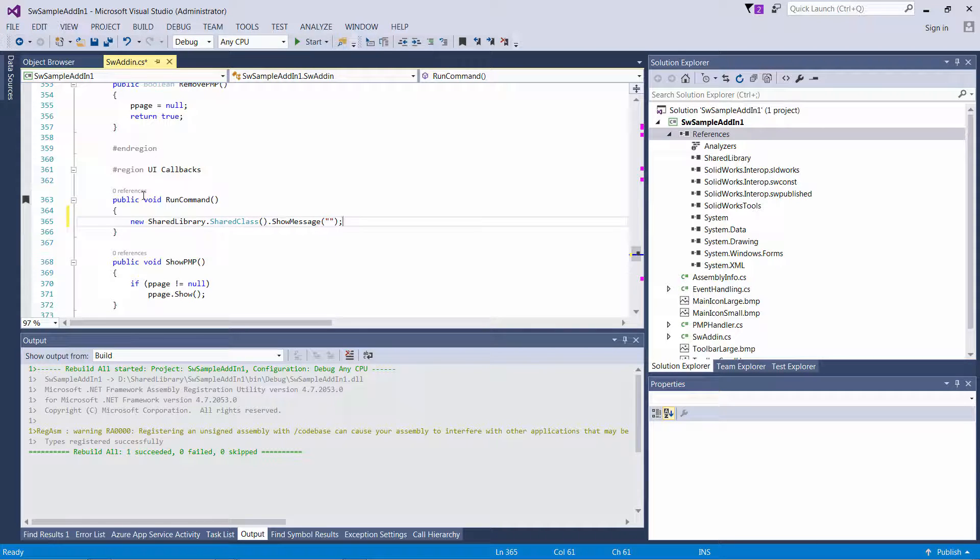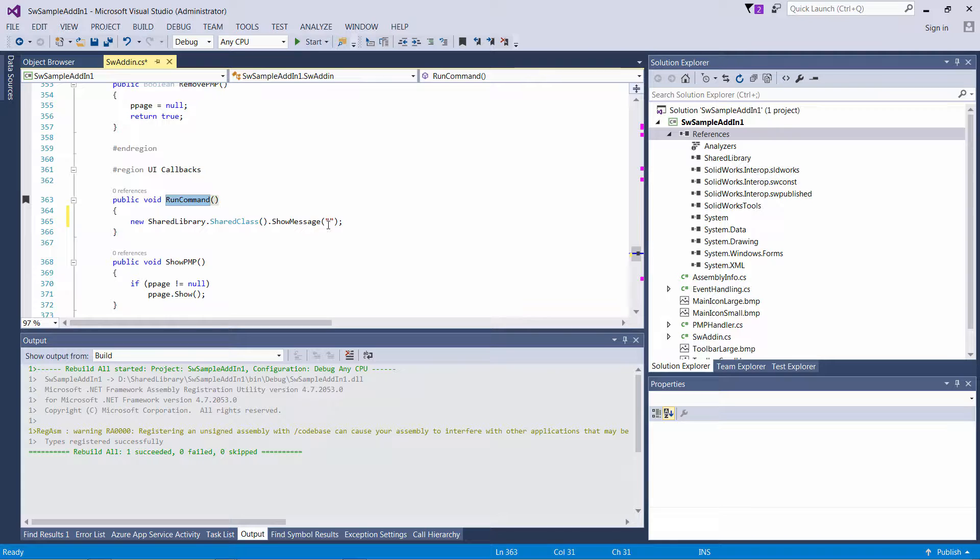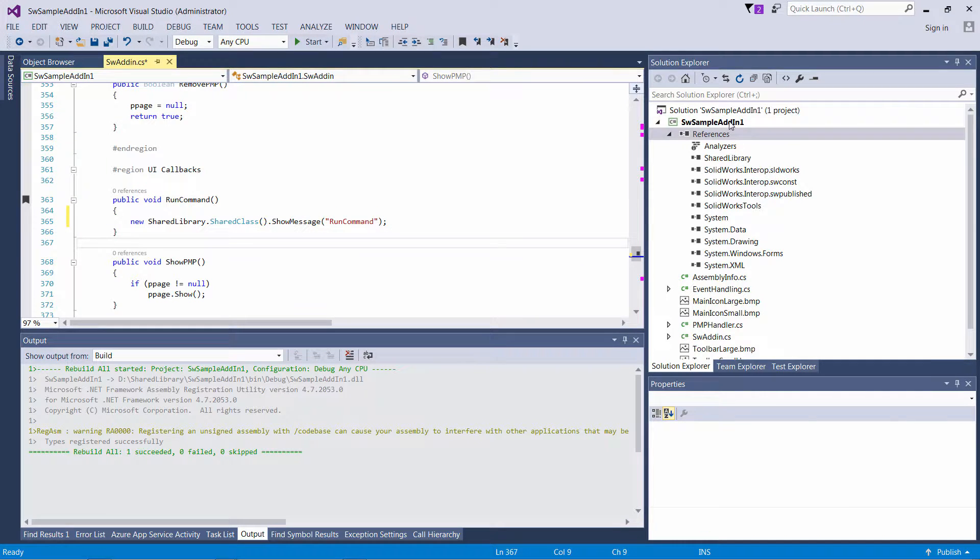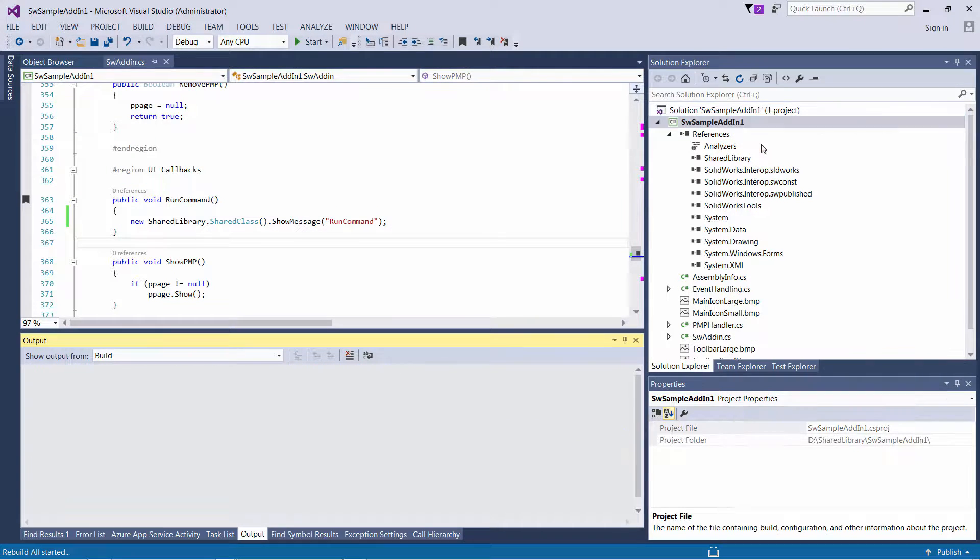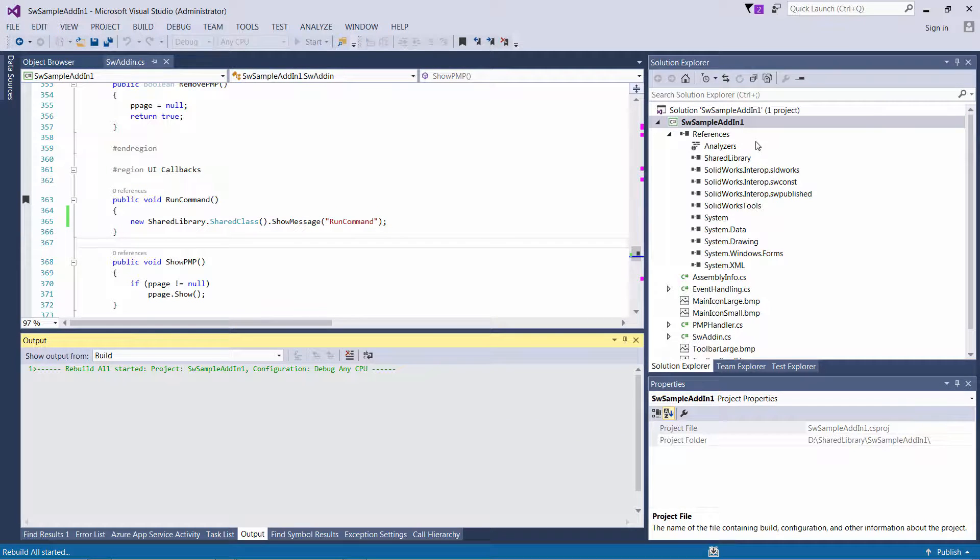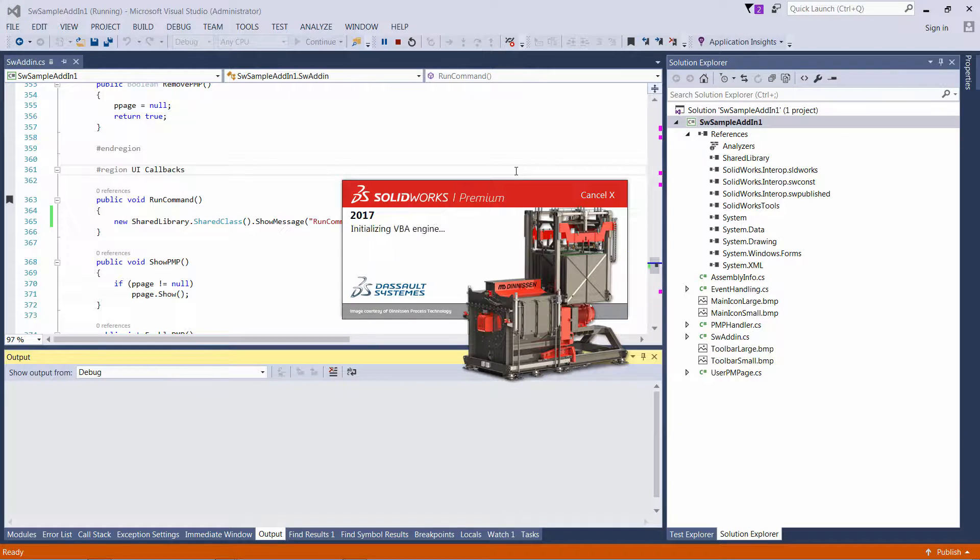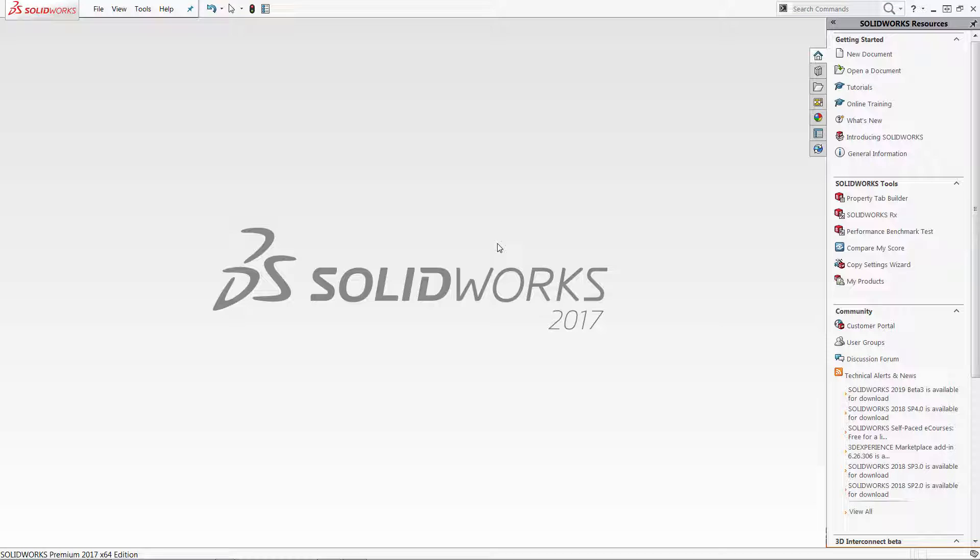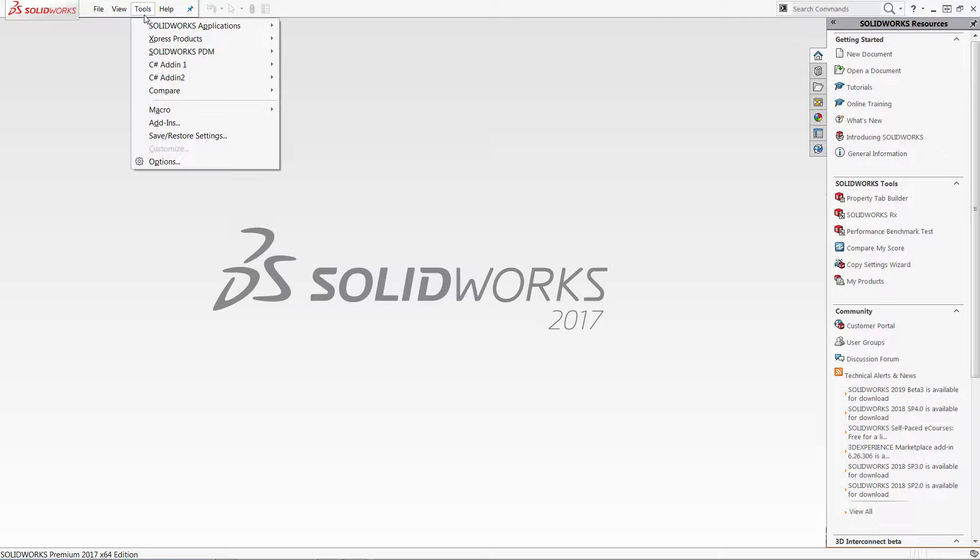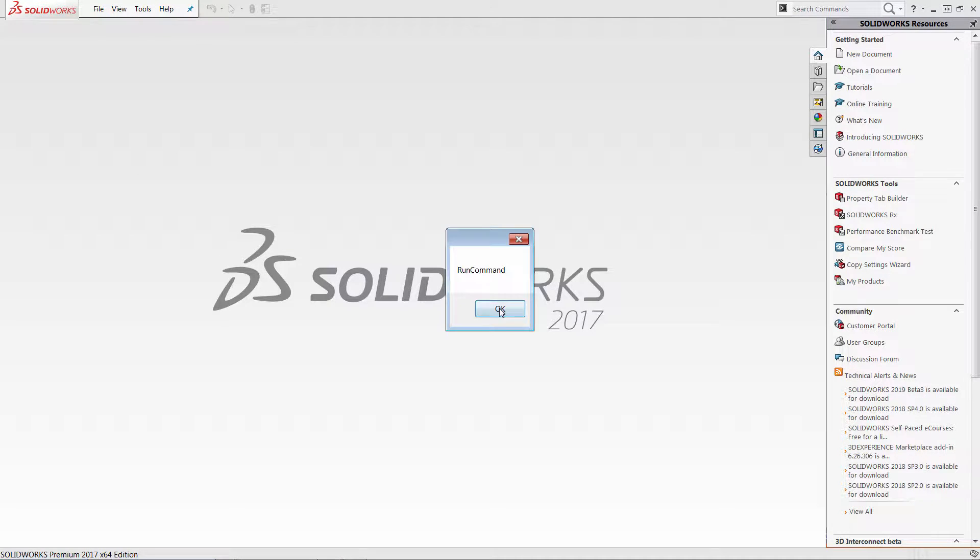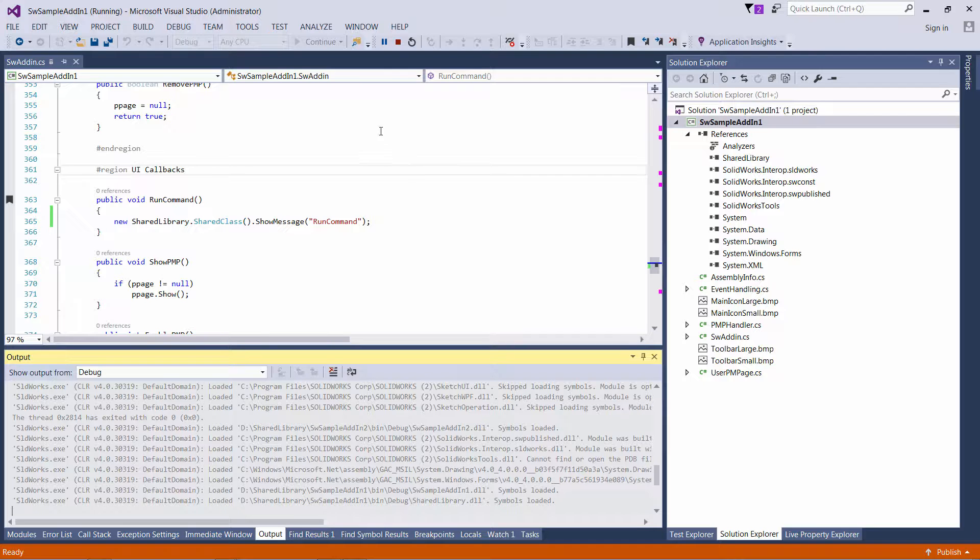I will need to create an instance of the class from shared library and call the showMessage method. I will display the name of the method in my message to differentiate that in Solidworks. So when I click it now in Solidworks I should see the message box and it displayed as I would expect.